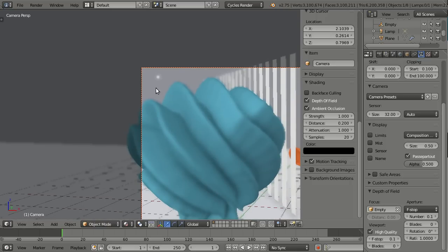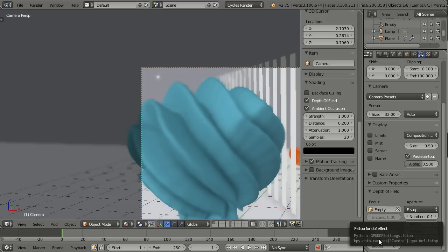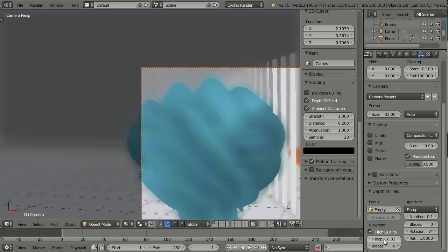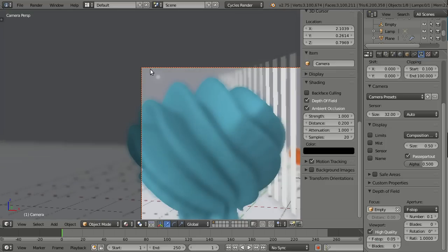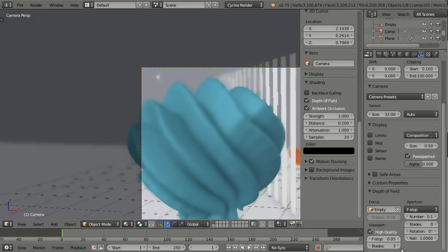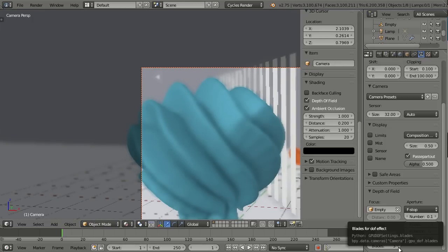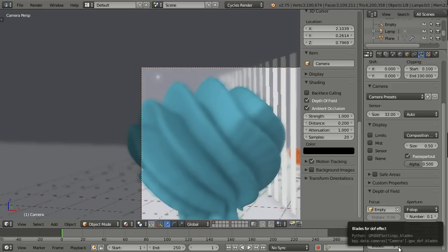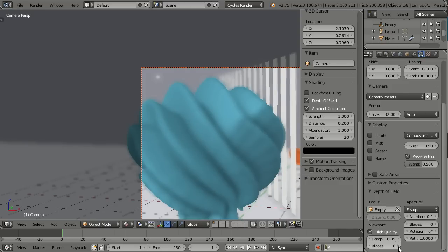So in order to show you the blades I need to increase the out of focusness, so I have to decrease the f-stop. And let's do it like this. And now you see here this dot is rounded, but when I go to three blades it should become a triangle and it does. So three blades a triangle, four blades a square, five blades a pentagon and so on and so on. So we can cycle through all different kinds of shapes of polygons.